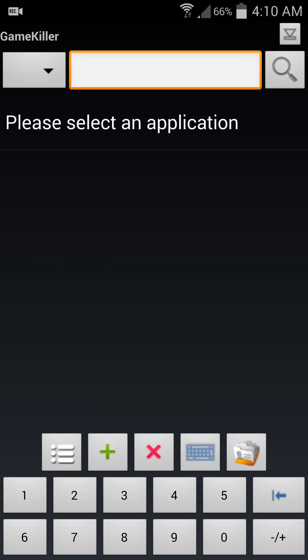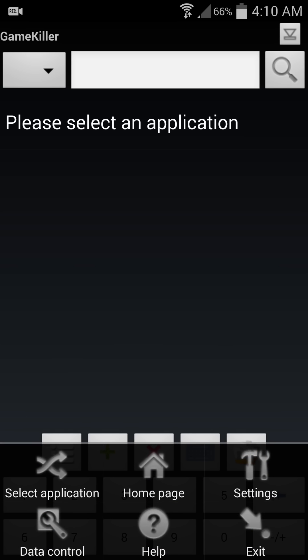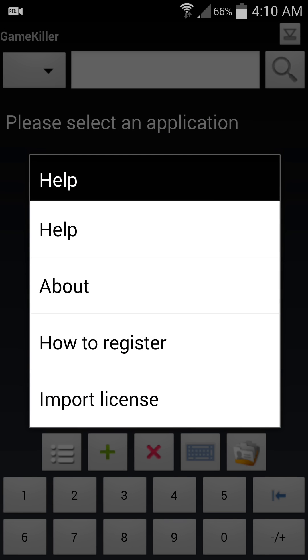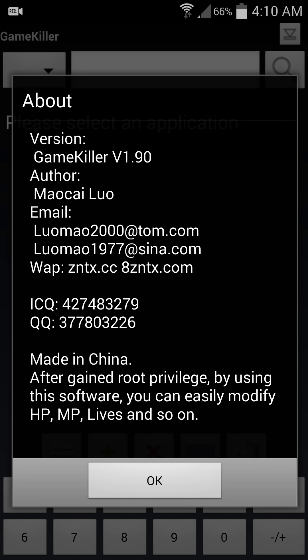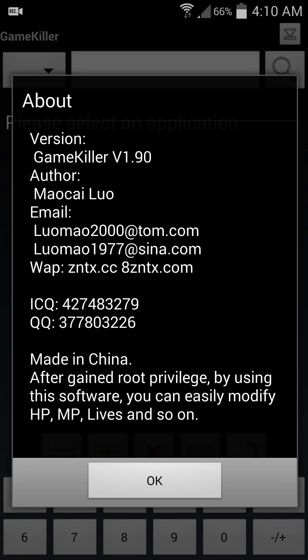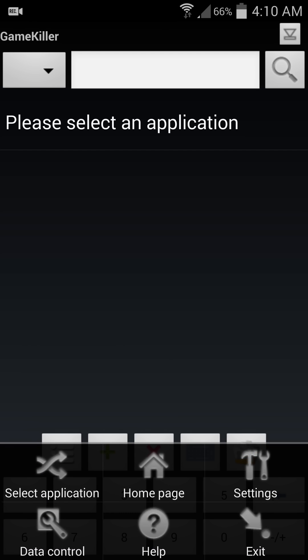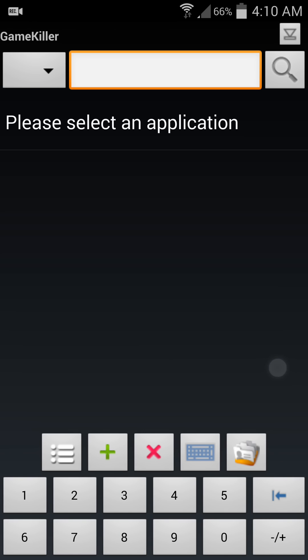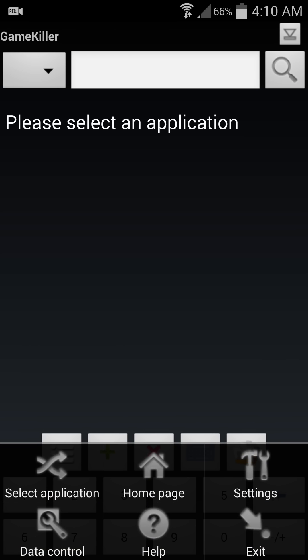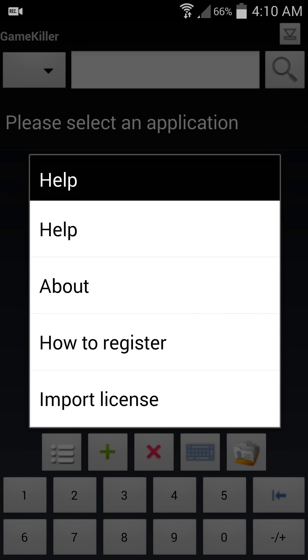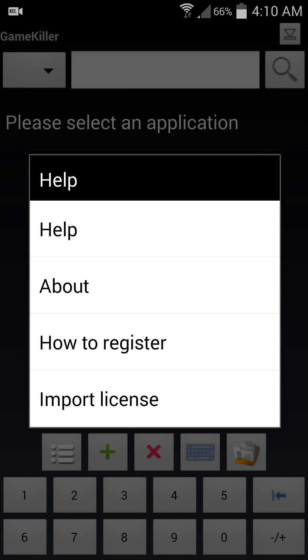So if you want to use Game Killer app, you have to root your device. Otherwise, you cannot use Game Killer application. Game Killer application's latest version is 2.6.0, but version 2.6.0 cannot support KitKat OS. If you are using KitKat OS, you have to download Game Killer application version 1.9.0.